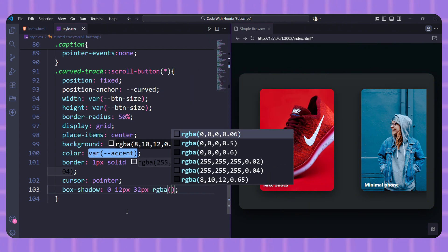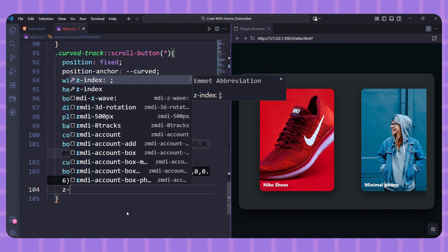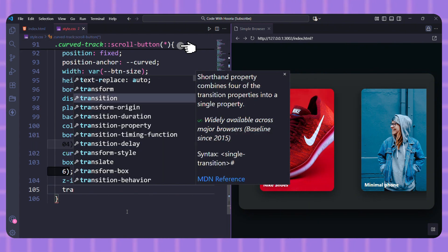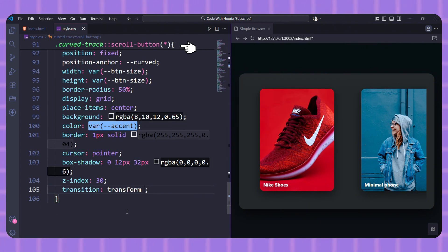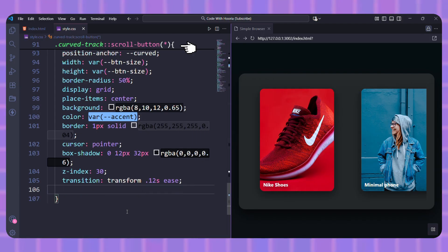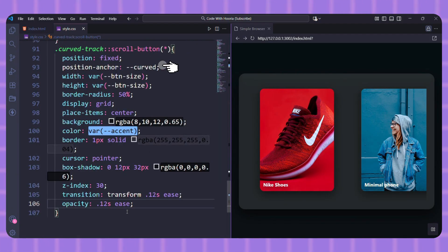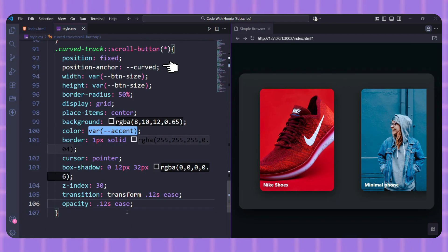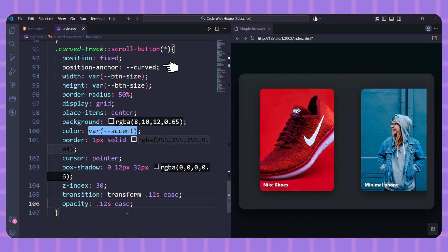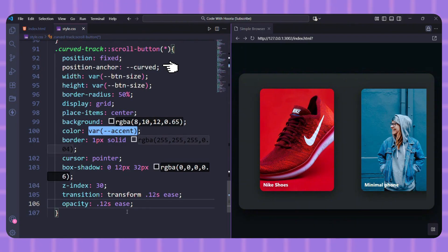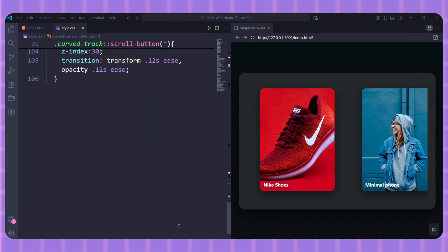A few key things here. Scroll-button asterisk—the asterisk is a wildcard. It means style all the scroll buttons. Position-anchor: --curved. Remember that line from the panel? This is why it was there. It tells the button, 'Hey, position yourself relative to that curved panel element.' It's like drawing a line between them. Now let's put the buttons in their correct spots and give them arrows.